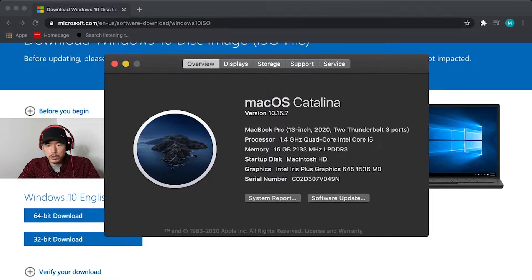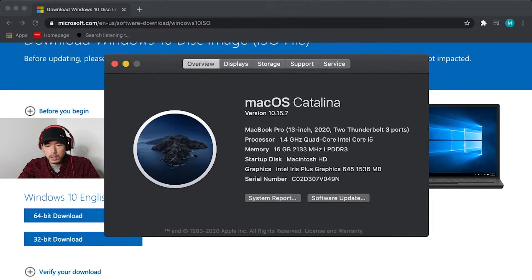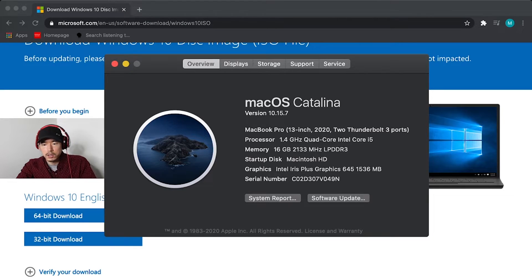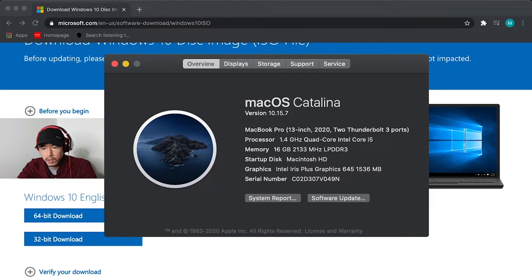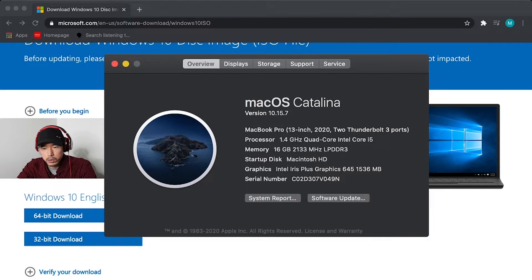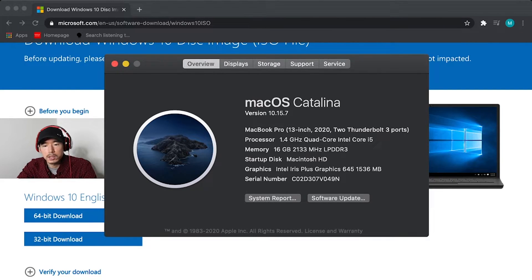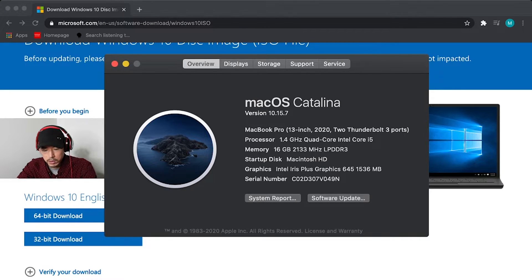Once you have that page open, you're going to look at your processor. It says 1.4 quad core Intel core i5. So you could Google that and it should come up with the type of processor you have, whether it's going to be 32 bit or 64 bit.